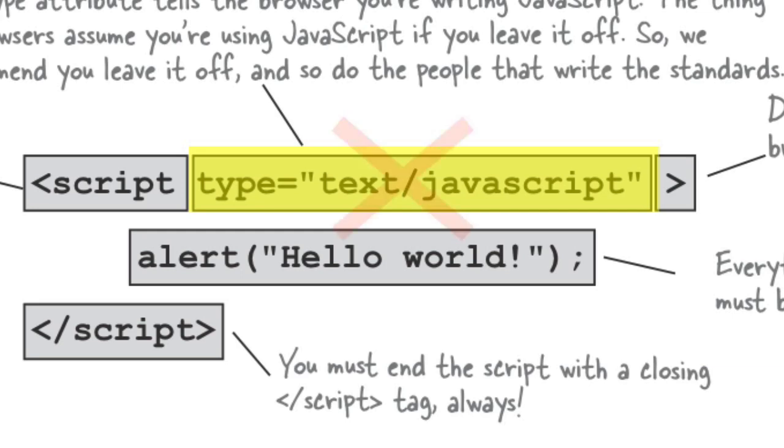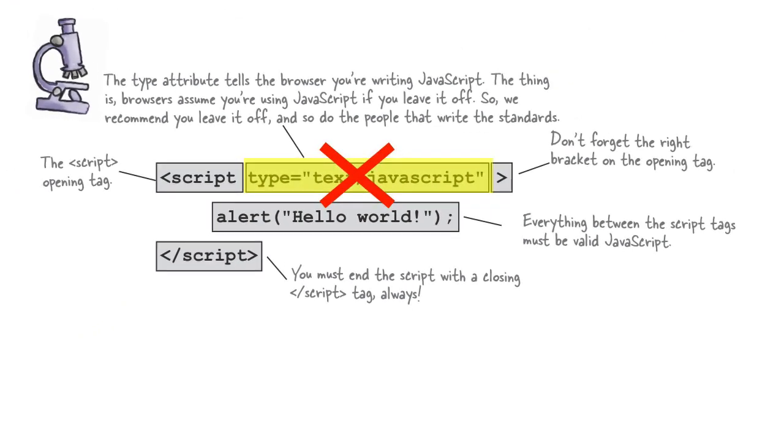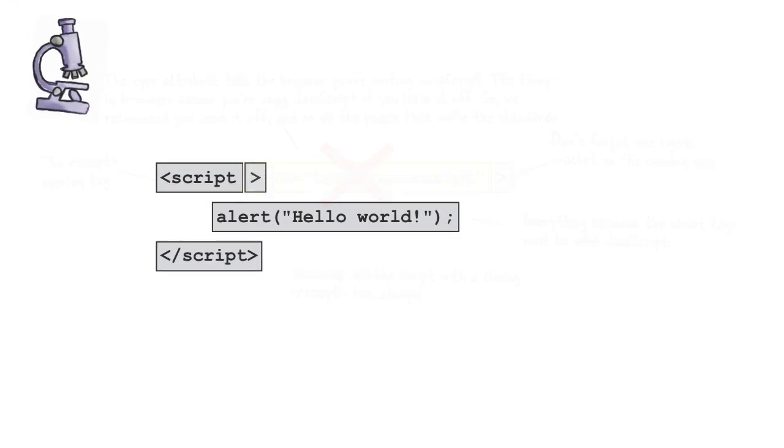And the answer is, we don't anymore. And so you can just leave this off.